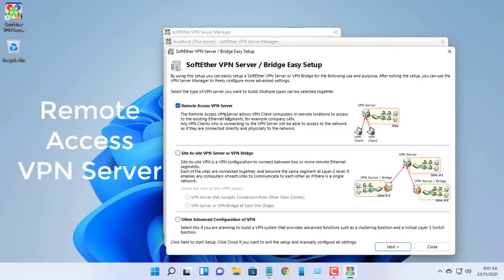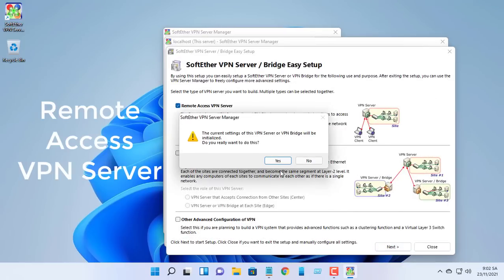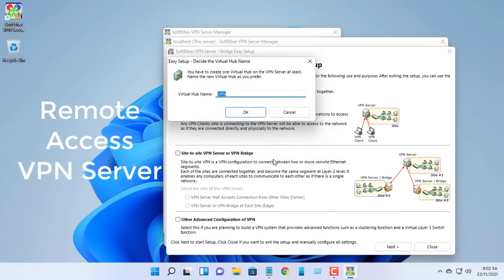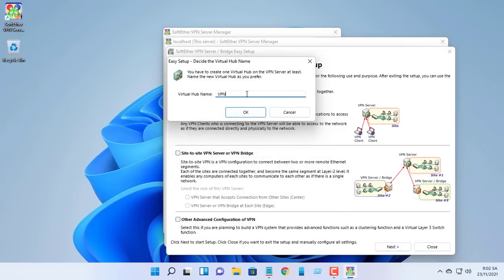Select the remote access server checkbox. Create a virtual hub. Name your new virtual hub anything you like.